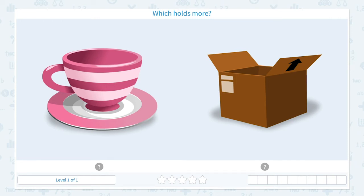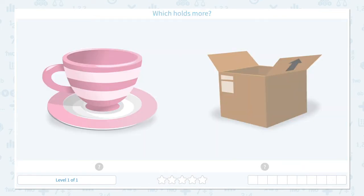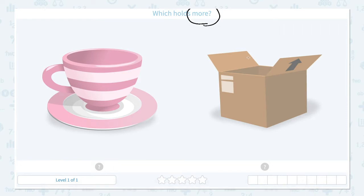Which holds more or less? Let's click the scratch pad and circle the keyword 'more.' I see a little teacup and a box. Let's imagine candies — a lot of your favorite candies. Which do you think will hold more of your favorite candies, a teacup or a box?